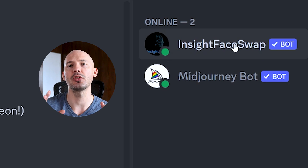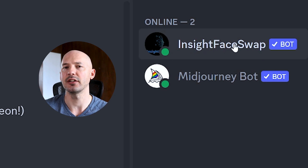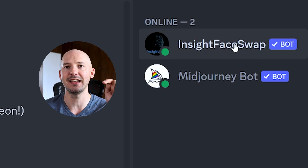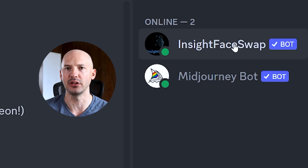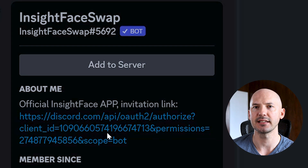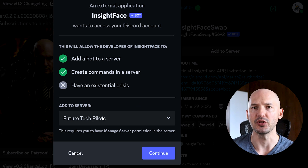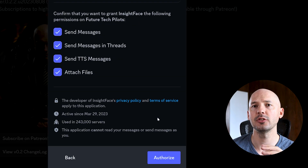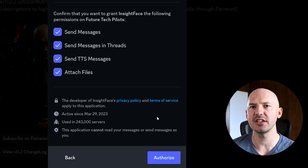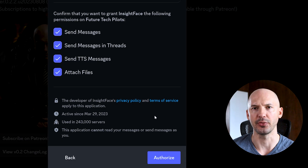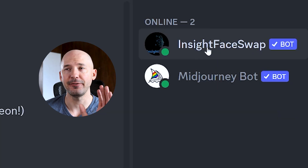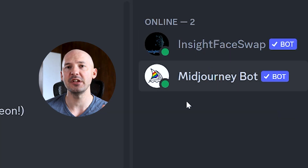For face swap, you're going to need to click on a very specific link — I'll leave that in the description below. It's going to look something like this and will bring up that exact same menu we just used. Make sure you have your server selected, hit continue, grant its permissions, hit authorize, and now we have face swap and Mid-Journey ready to go.